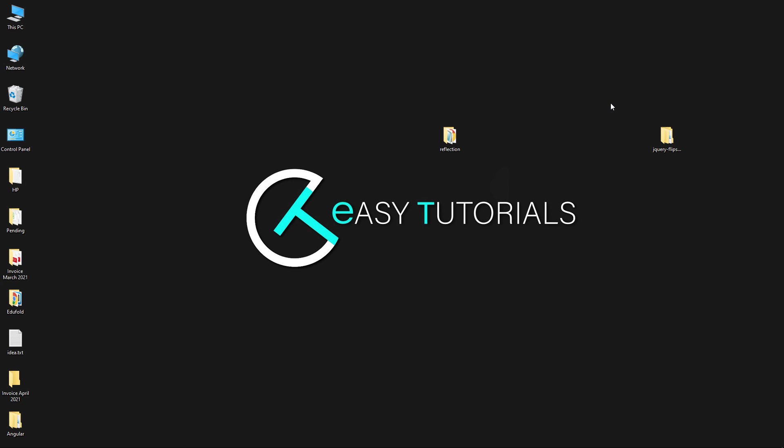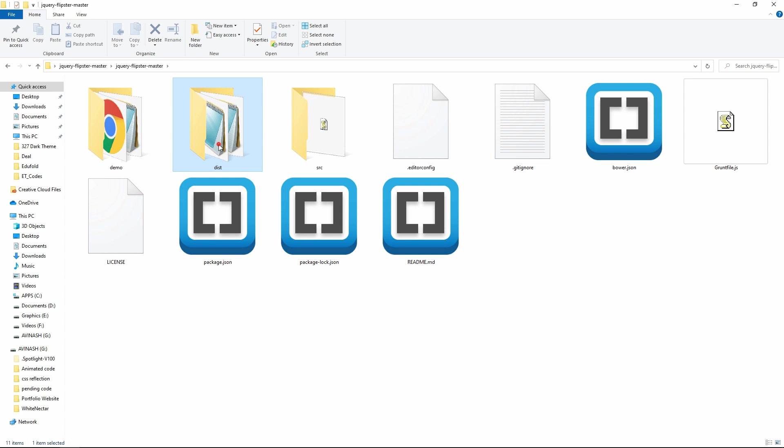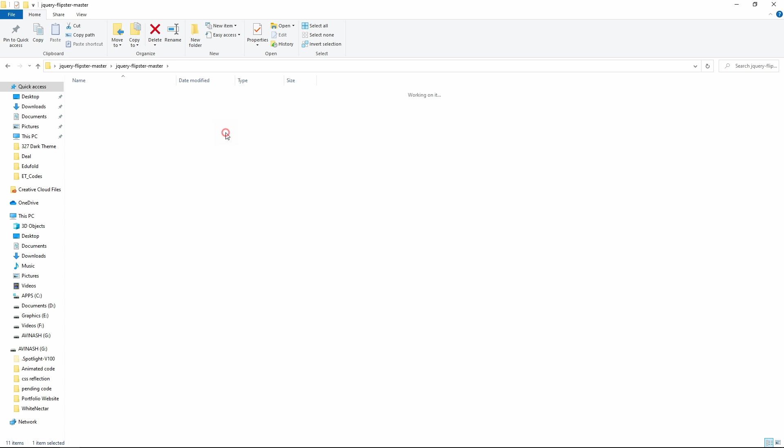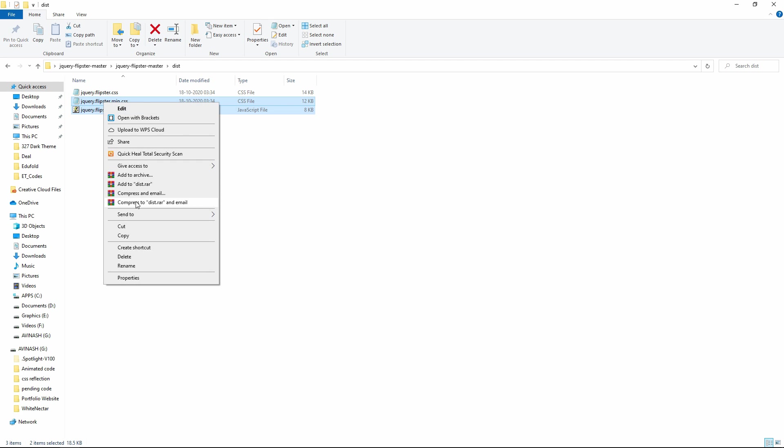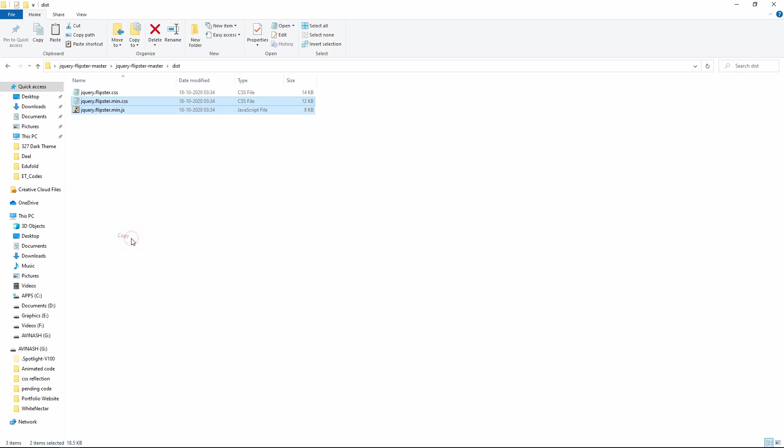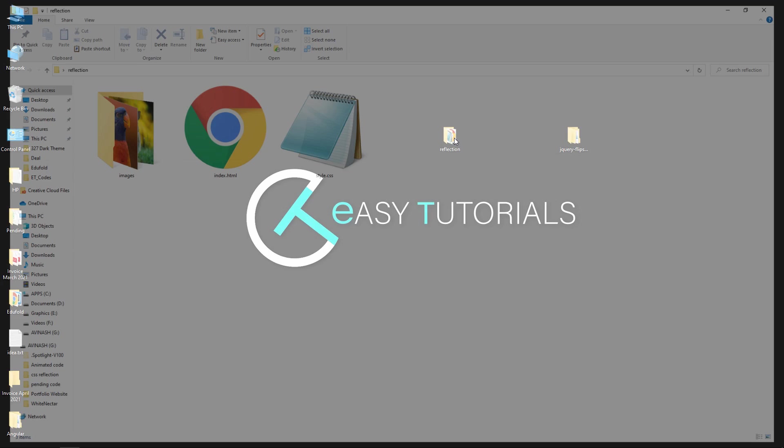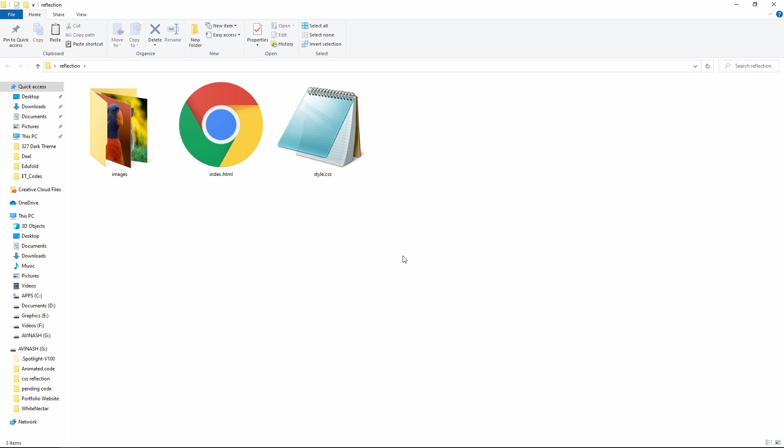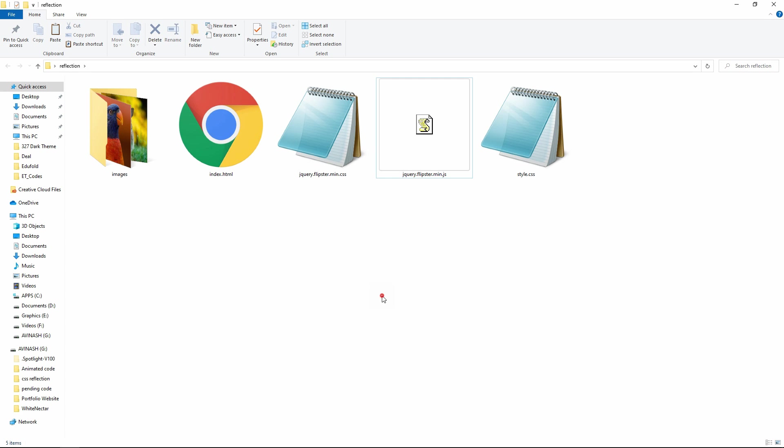Open this folder. And here you can see folder called dist. In this dist folder you can see these files. Just copy this one. These two files and paste it in your project folder jquery.flipster.min.css and min.js. These two files. Now we have to connect these files in our HTML page.